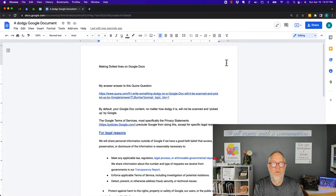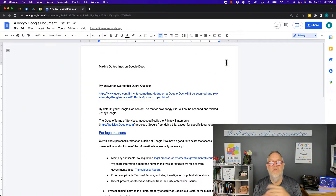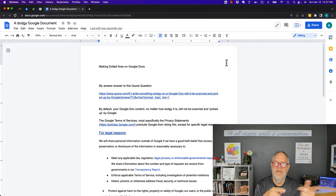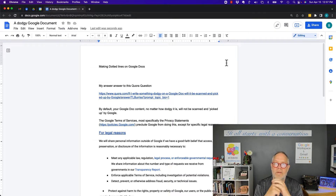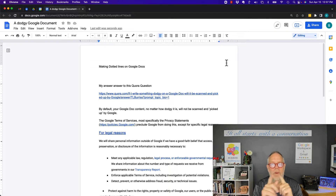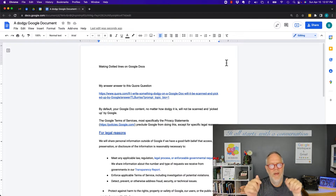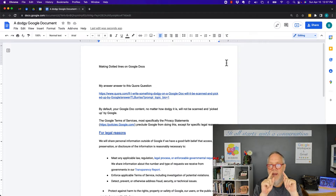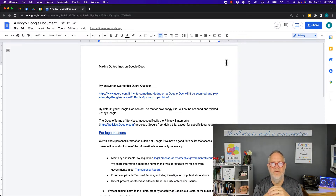Hey, this is Teddy, your Google Workspace and Gmail strategist, and this is the question I got asked: How can I make a dotted line in Google Docs? I'm going to show you how to do this, but before I do, hit that subscribe button because I create all of this content specifically for you.